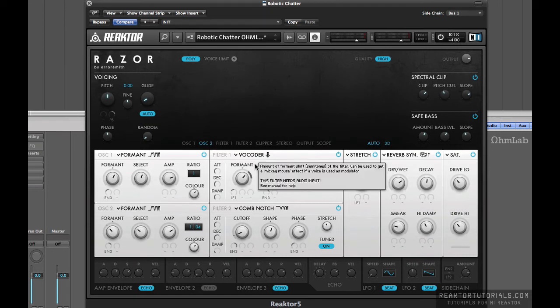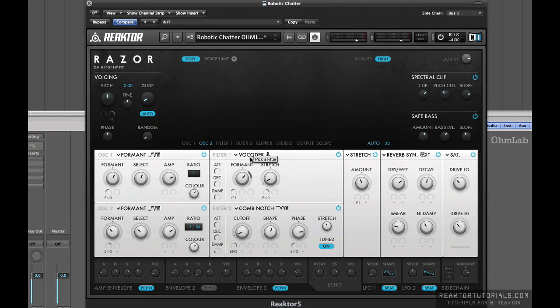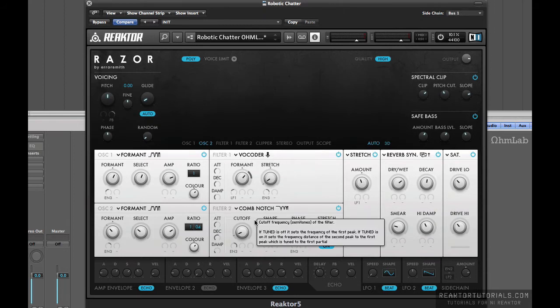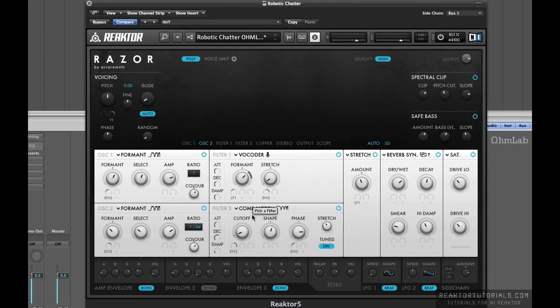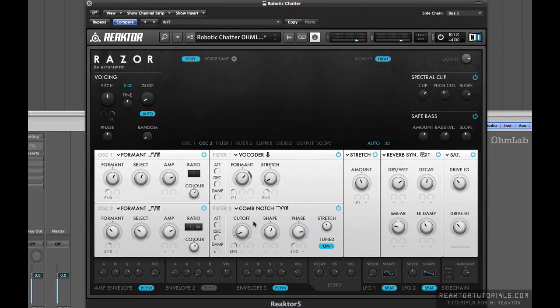This is then run through a vocoder, which we're going to come back to in just a second, and then it passes through a comb filter, a notch comb filter specifically. So it actually cuts out big pieces of the frequency, as you'll see.